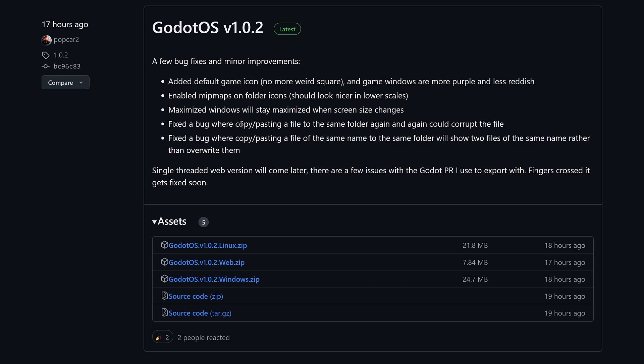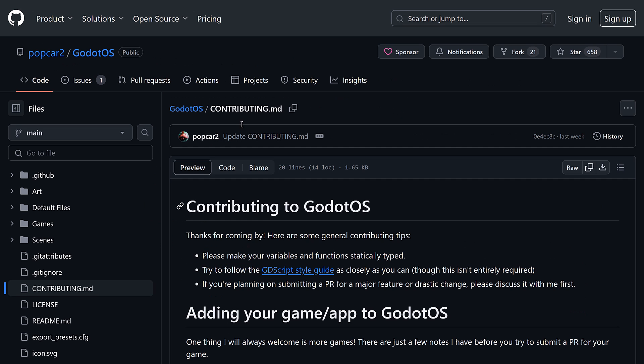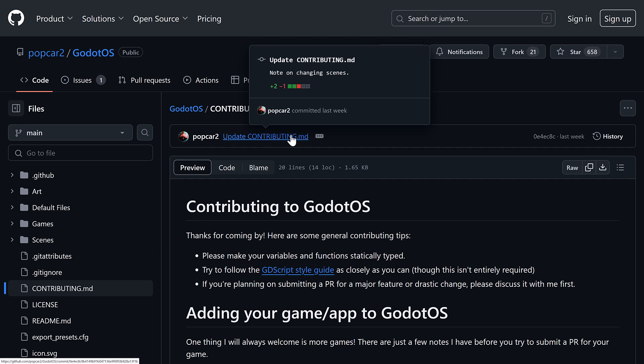It was released last week. There's already been two updates to it as well. So this looks like a project that is actually going to have some legs. It'll be interesting to see how it goes.